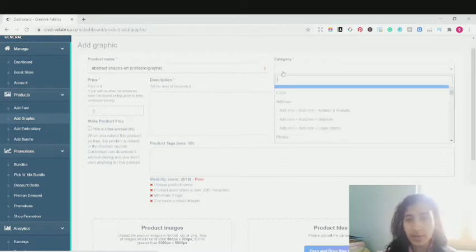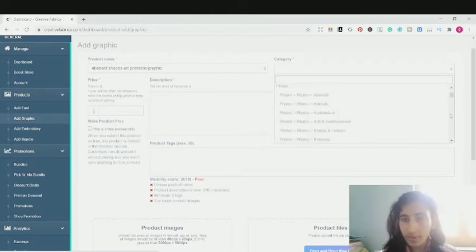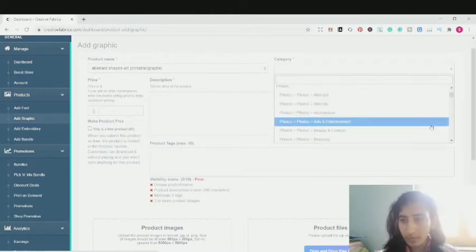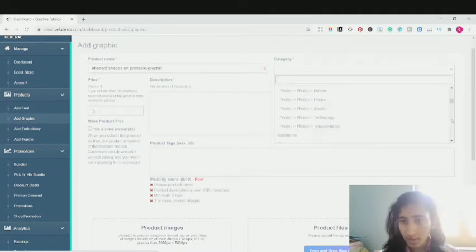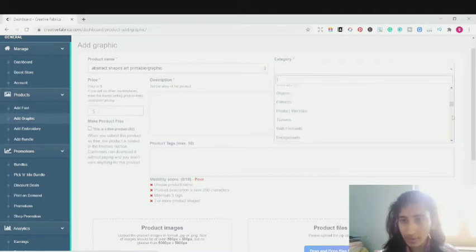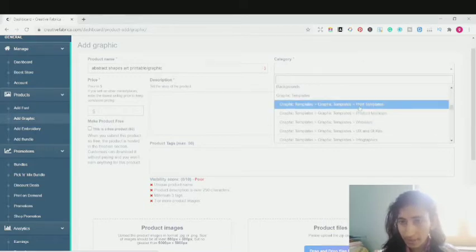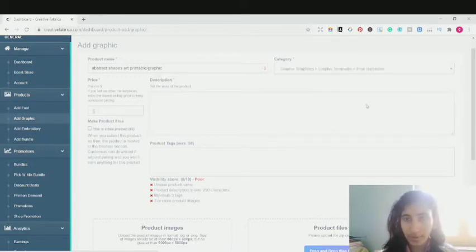Then choose the category, which is really really important. There are various categories related to your products. You can choose the various different categories if you're uploading a photograph or an abstract. You can choose it accordingly — illustrations, product mockups, backgrounds, graphic templates. Since it's a print template, I'm going to click on print template. You can also put this as a graphic as well.